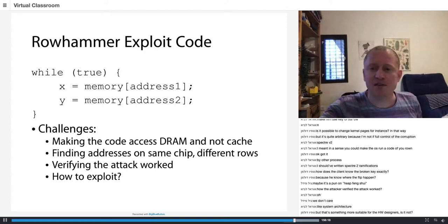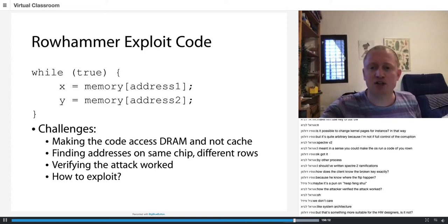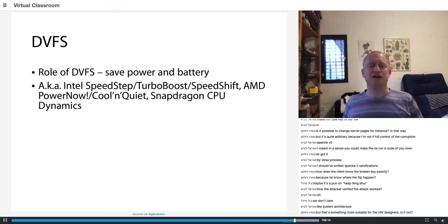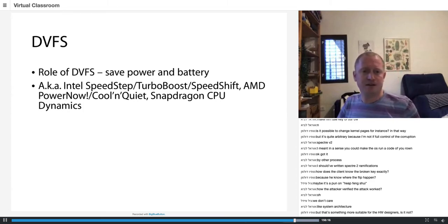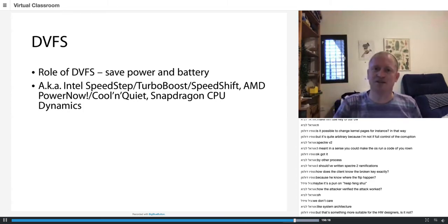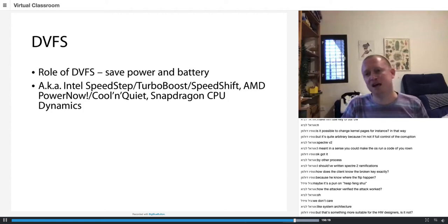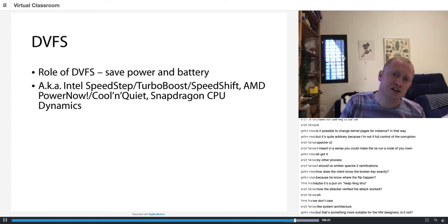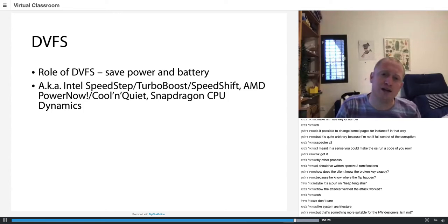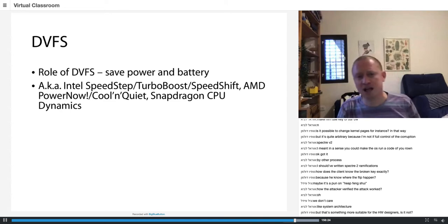So DVFS, Dynamic Voltage and Frequency Scale, has a lot of fun names: SpeedStep, TurboBoost, SpeedShift, Cool and Quiet, CPU Dynamics. I was just looking from yesterday.